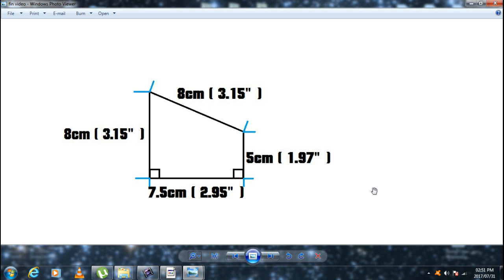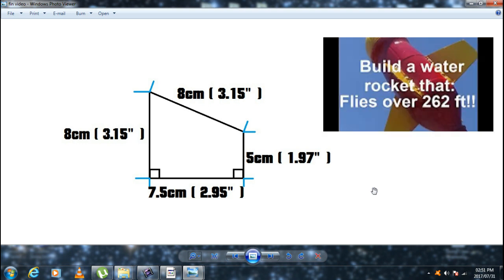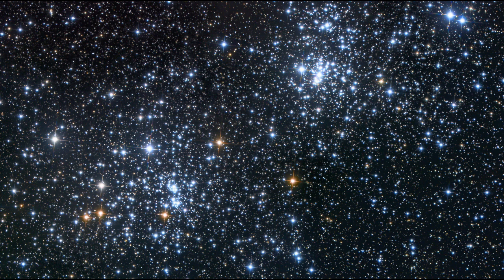This is also one of the designs I used in my water rocket tutorial video. A link should pop up on the screen now, and you can check all the links in the description.